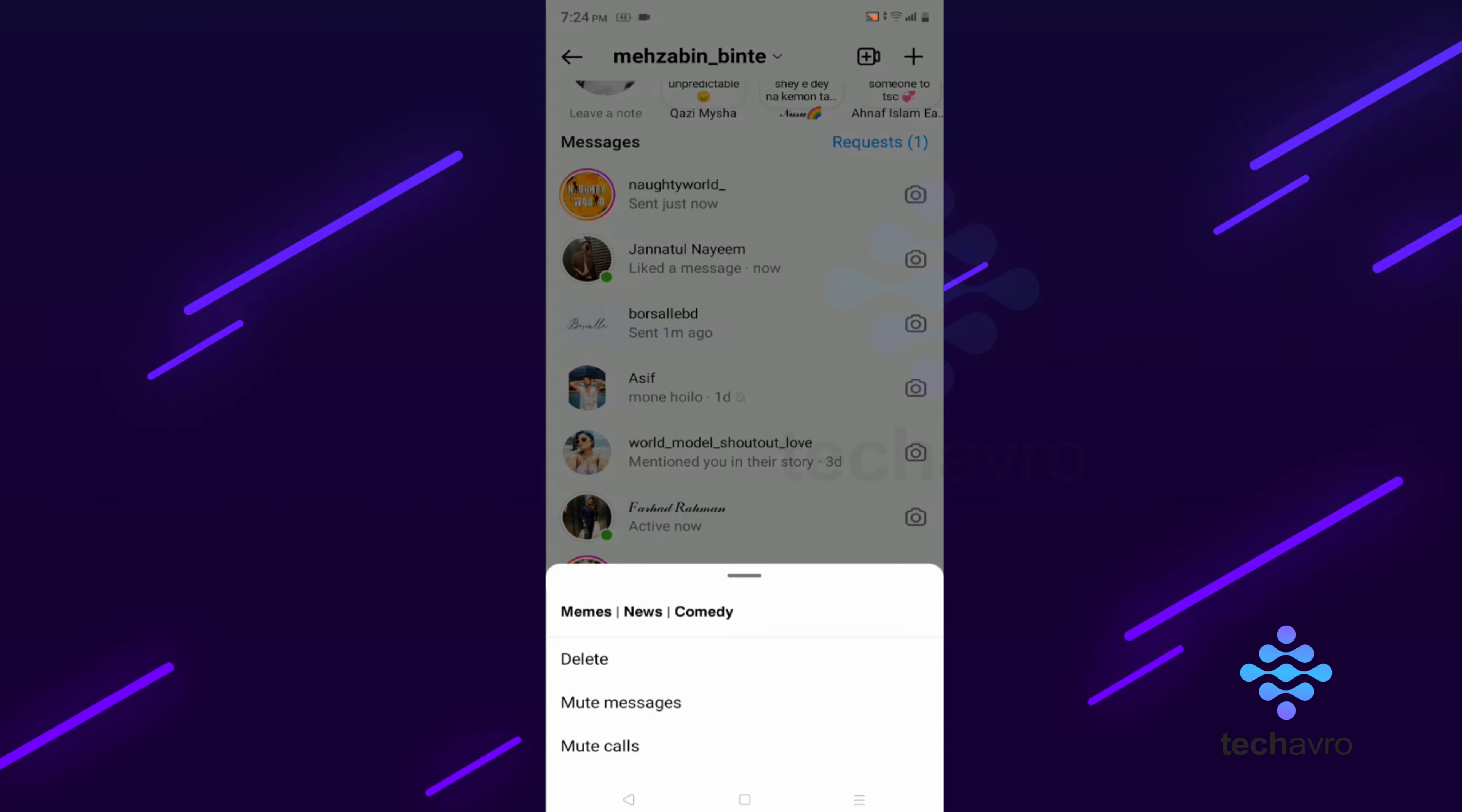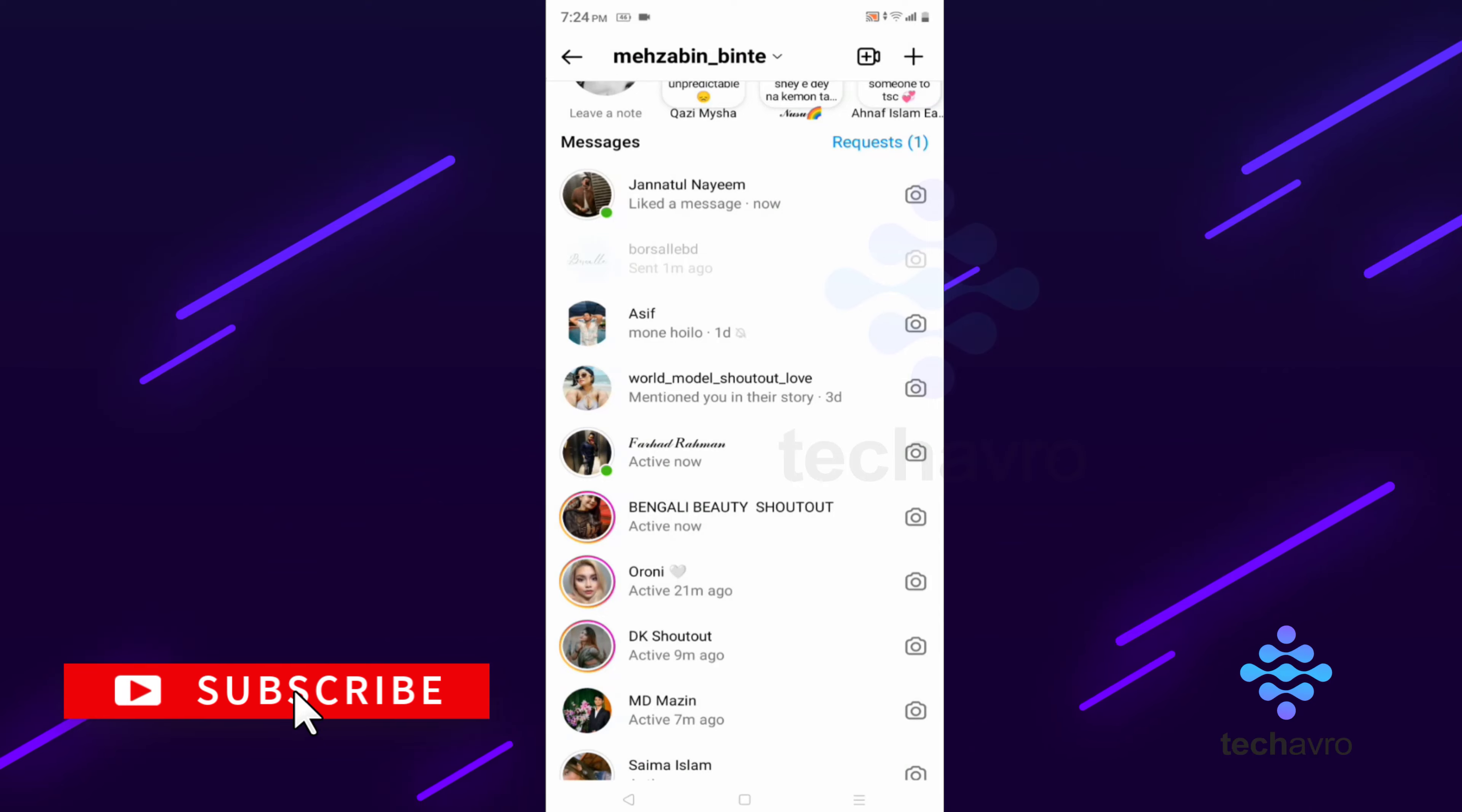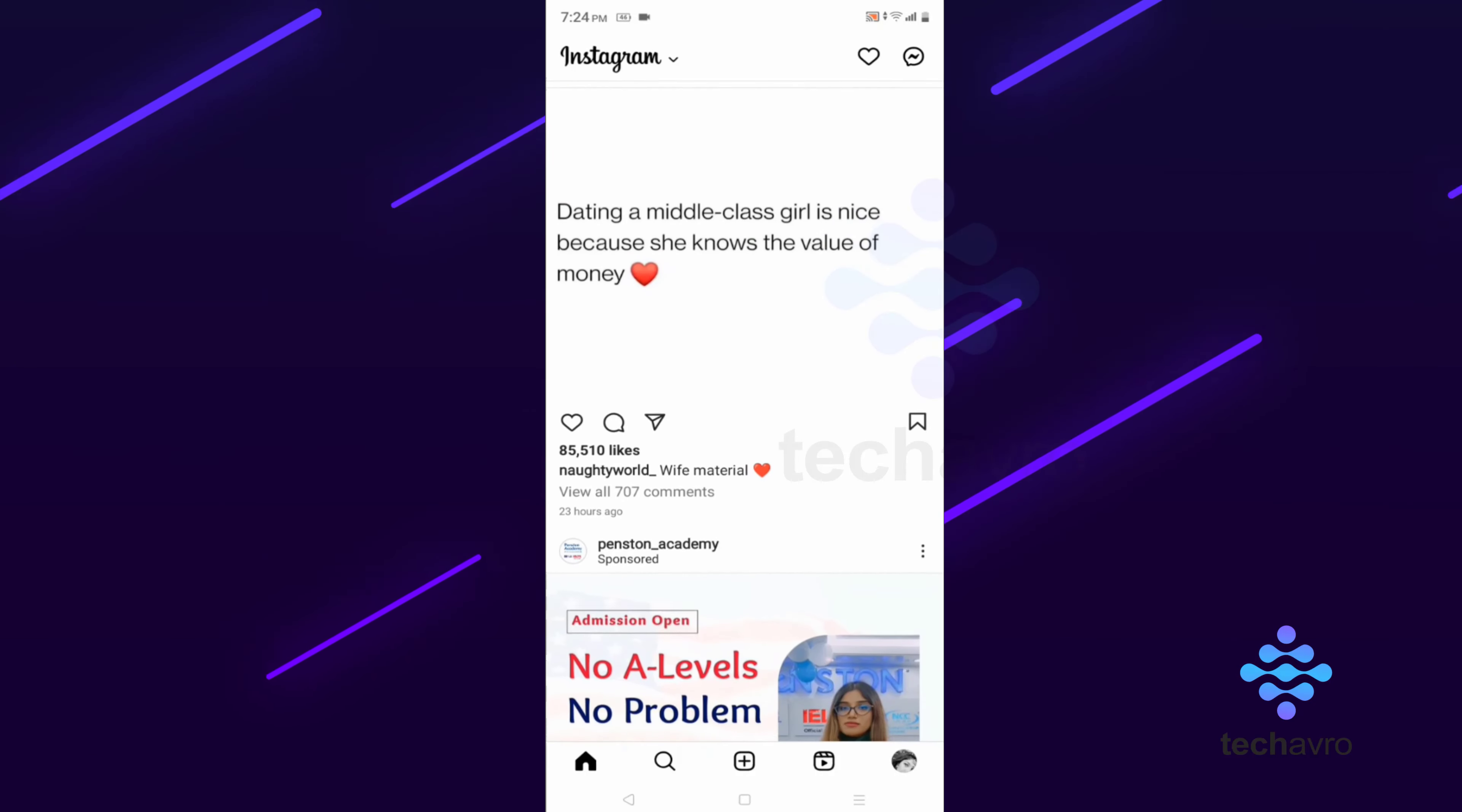And say delete. This is how you can delete a message. Thanks for watching, subscribe to our channel and don't forget to press the bell icon button. Bye bye.